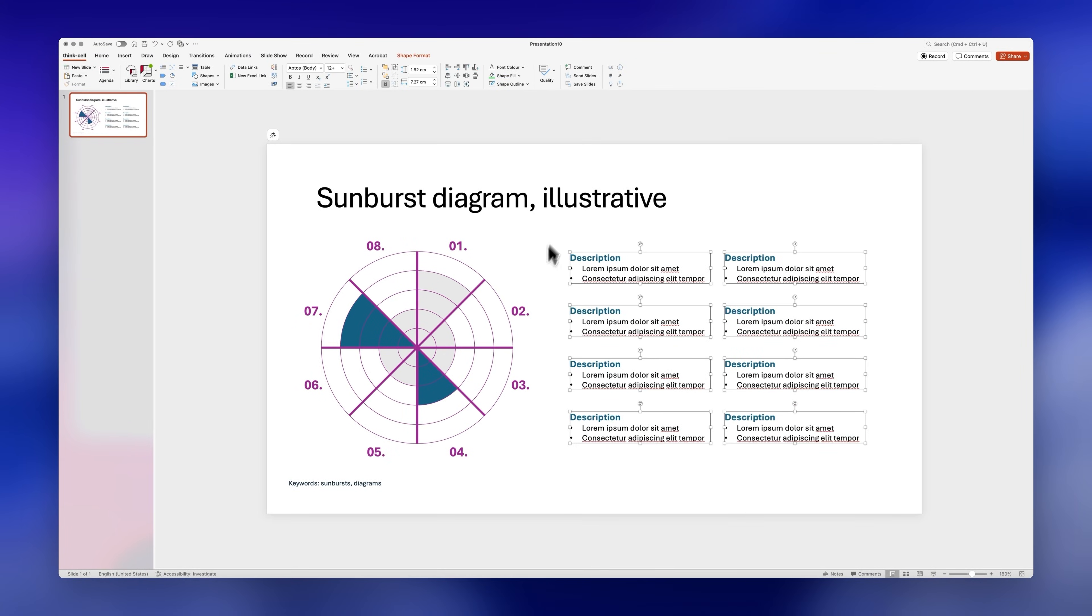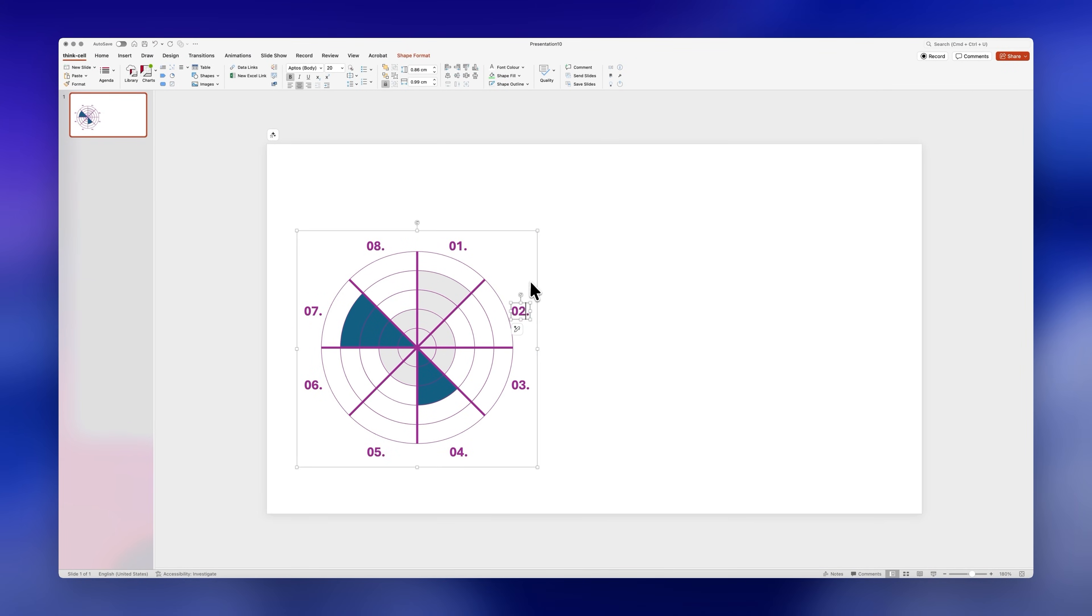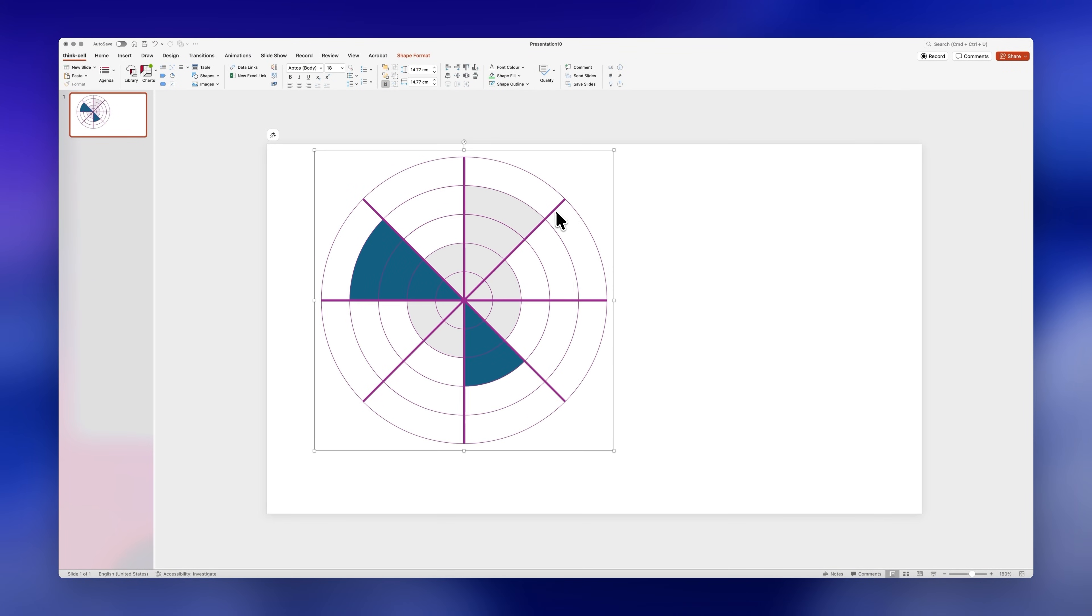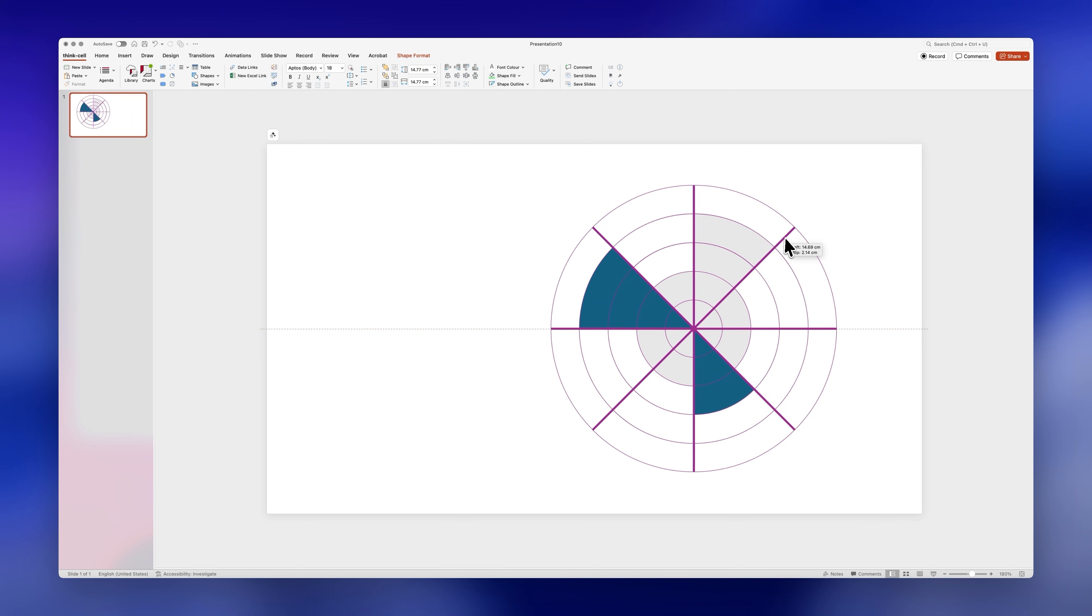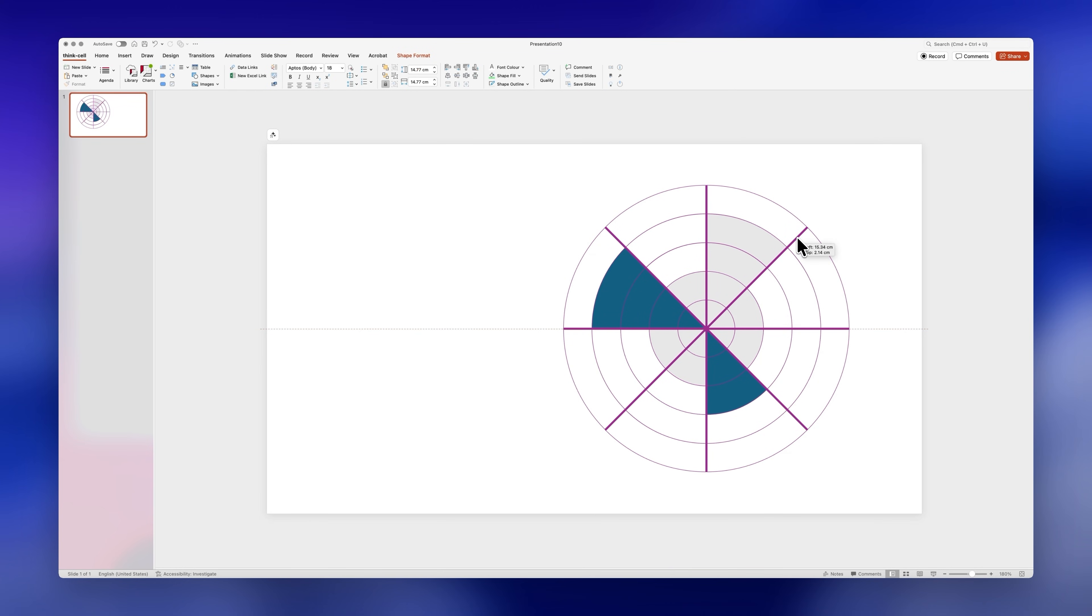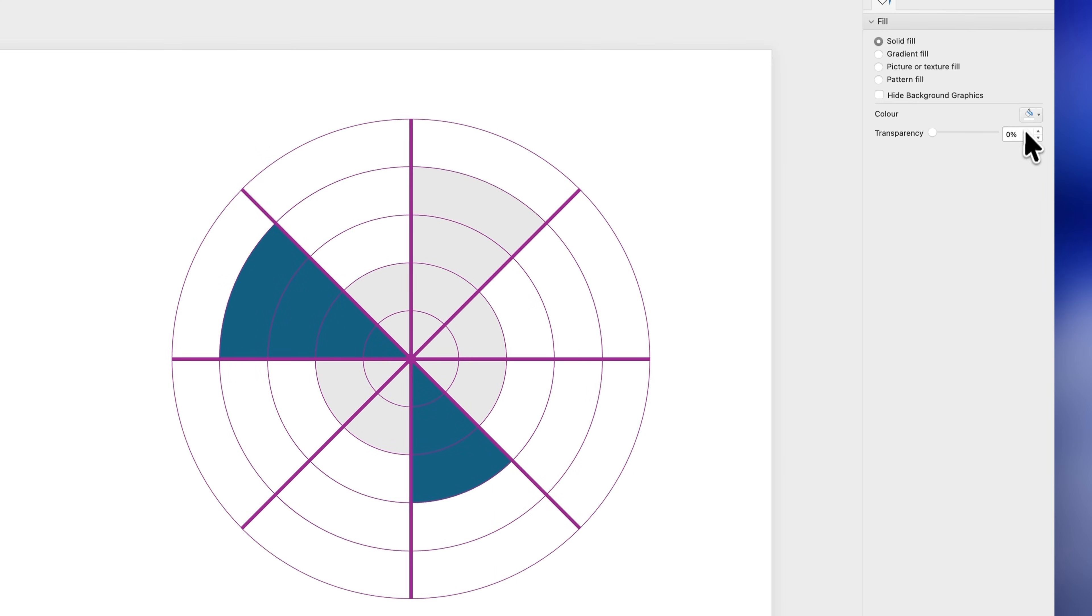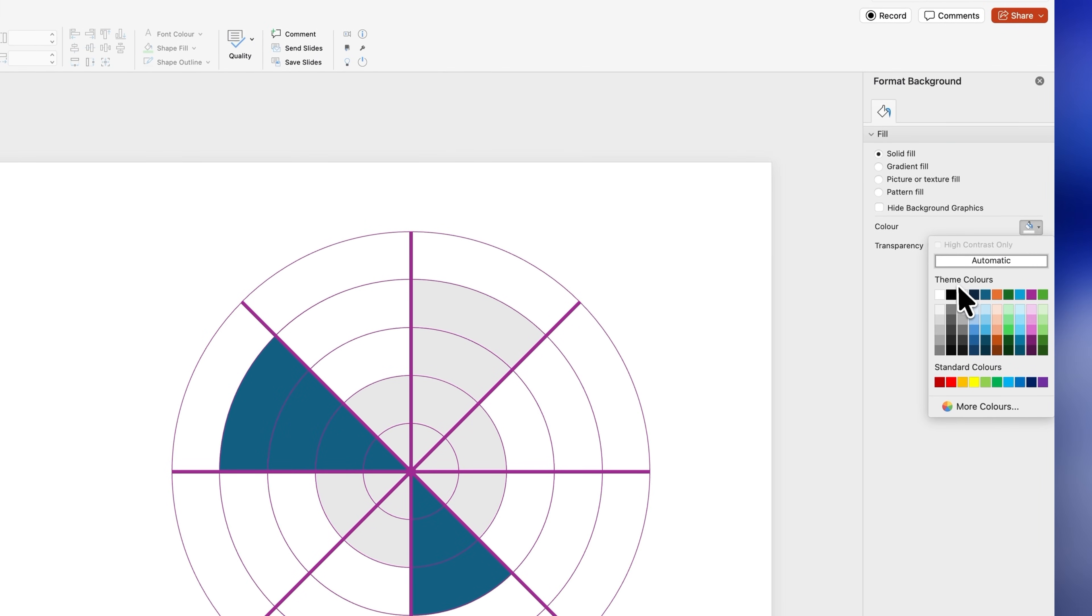We'll start by removing all the information we don't need. Next let's make the sunburst bigger like this and move it to the right hand side. I'll right click on the slide to change the background color to black.